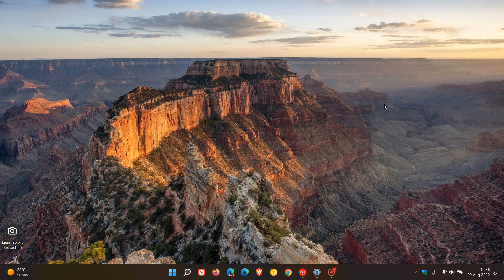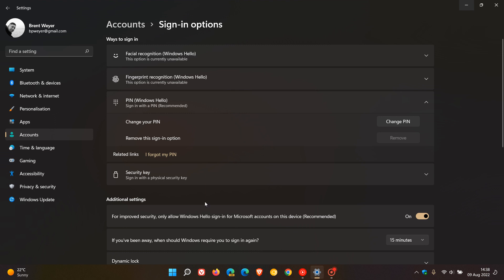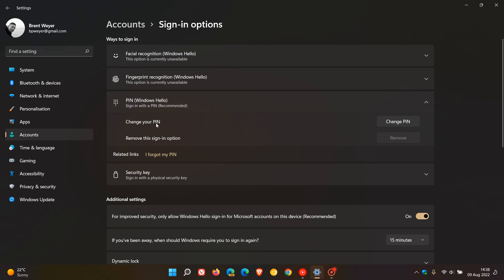The process is very similar on both Windows 10 and 11. If we just head to our settings, accounts, sign-in options, here you can see Windows Hello PIN. Sign in with a PIN. This is actually the recommended option by Microsoft. You can change your PIN, remove your PIN. If you forget your PIN, you have an option where you can go through a process.